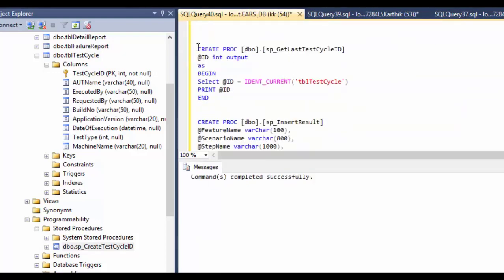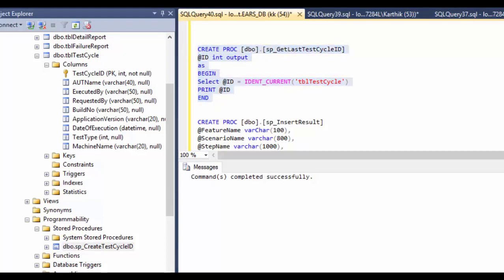The next stored procedure is SP_get_last_test_cycle_ID. When you execute this stored procedure, you will get the last executed test cycle ID from the tbl_test_cycle table. The logic within each stored procedure is pretty straightforward and not complex at all.